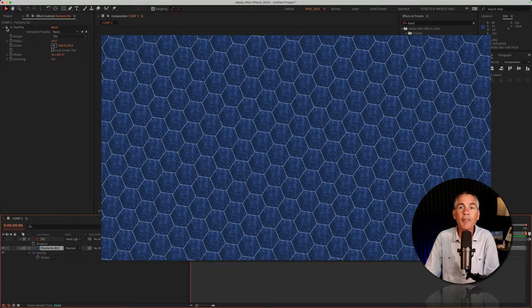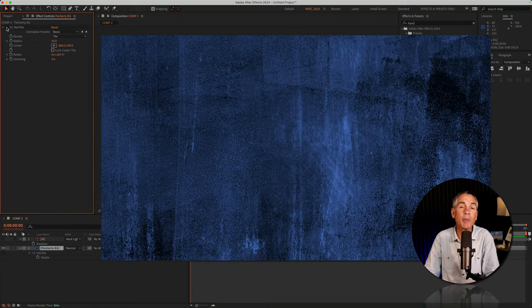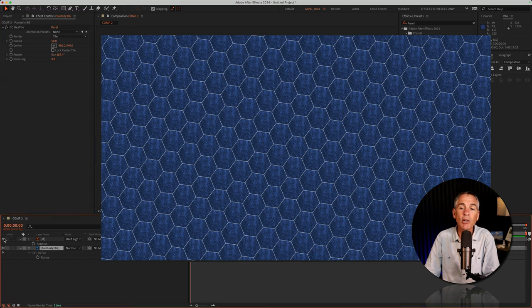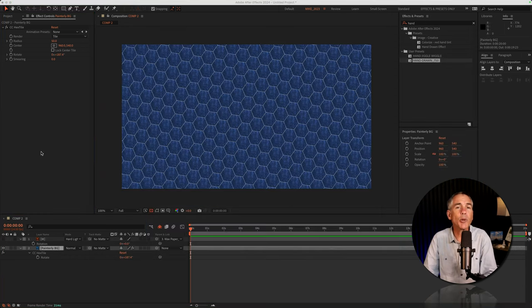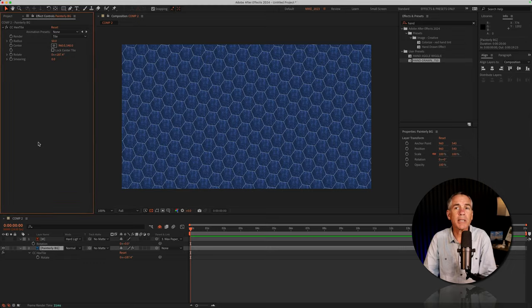Now I've got this pretty cool hexagon pattern background made from this texture file. I could add a logo, add some text, and I might be happy with this new background. Let's see what we can do to customize it.